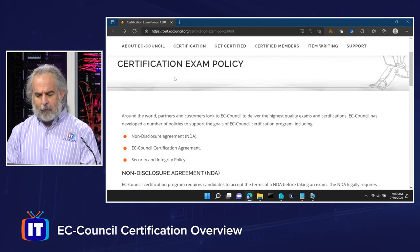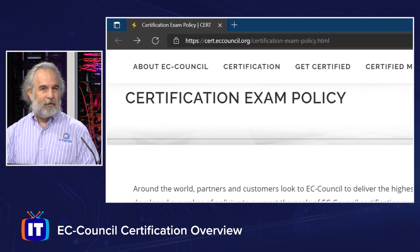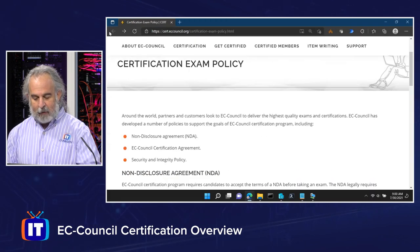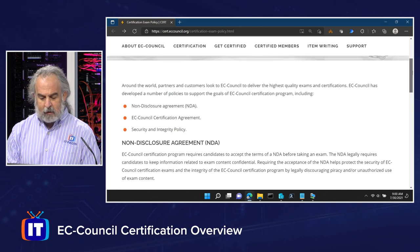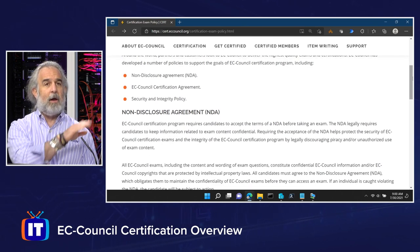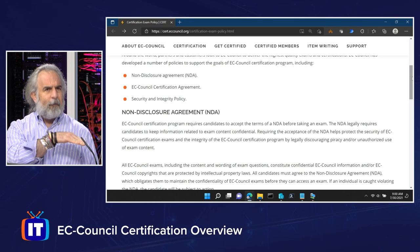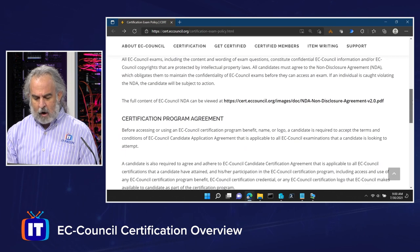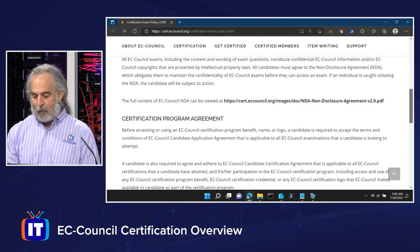We're putting this information together for you in this episode. We'll show you the URL so you can see it. This is EC Council's own certification exam policy website with their own policies. There are several things: a non-disclosure agreement, the EC Council certification agreement — as a potential exam taker you need to abide by these, sign them, and have them in place — and, of course, the security and integrity policy. Information about all of them can be found on the page with instructions and full documentation in PDF form.